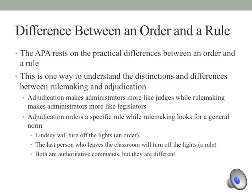A quick example of the distinction between a rule and an order: I can say Lindsay will turn off the light when we leave the classroom — that is an order. It's specific to a particular person and resolves a particular dispute. If we did a rule, it would sound differently: the last person who leaves the classroom will turn off the lights. It's general and future-oriented. Both are authoritative commands, but they are distinctively different. When you issue an order, you have to act differently than when you issue a rule — when you issue a rule, you have to act like a legislator, and when you issue an order, you have to act like a judge.